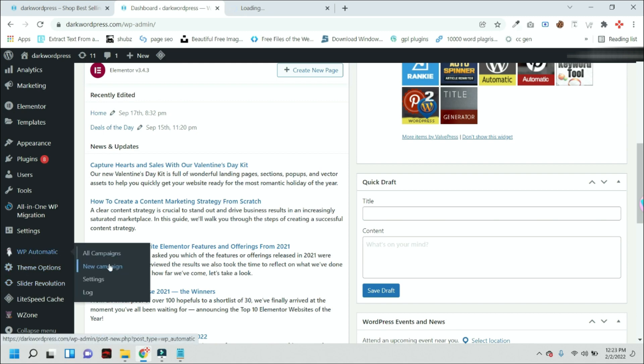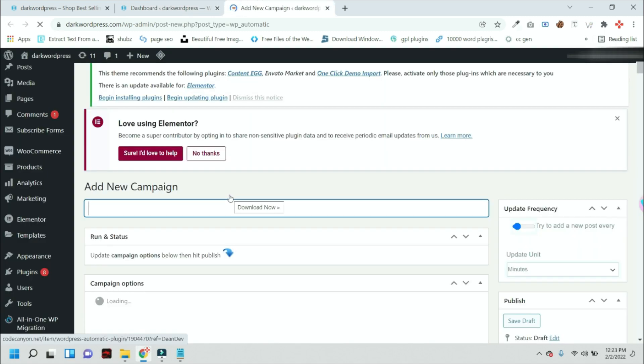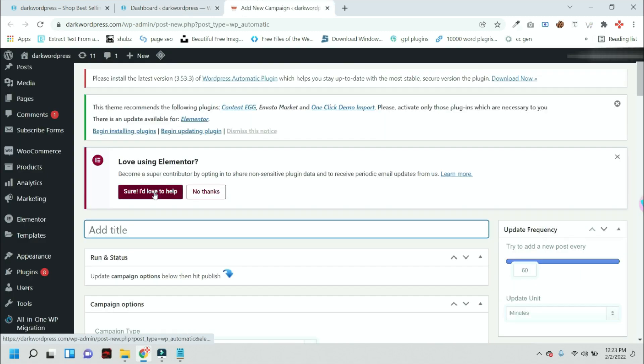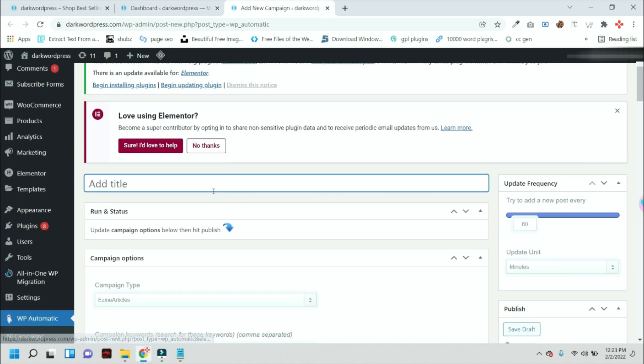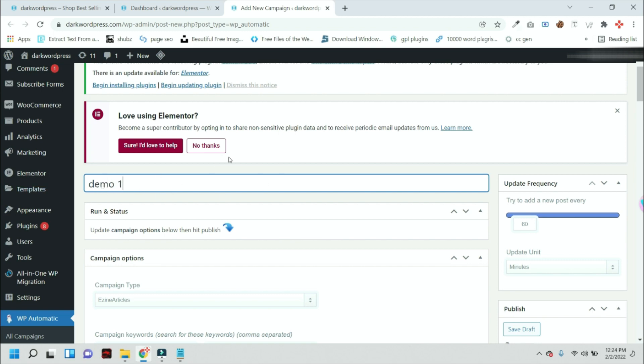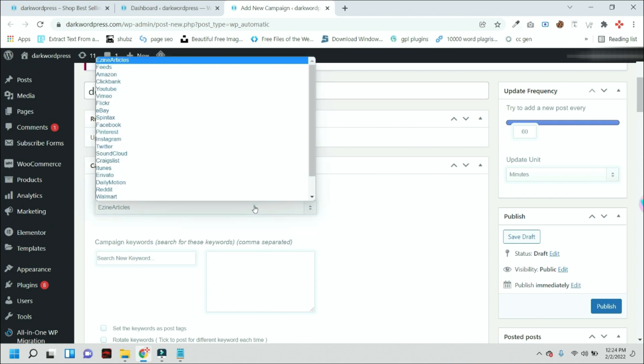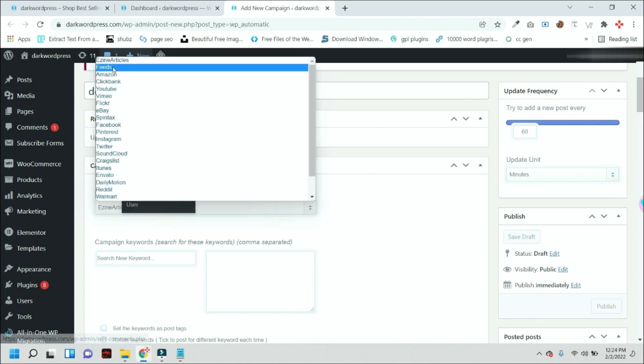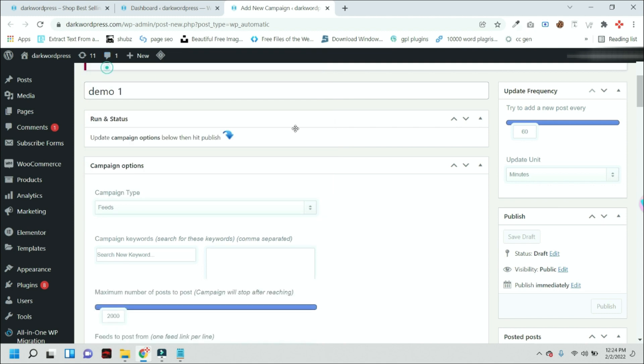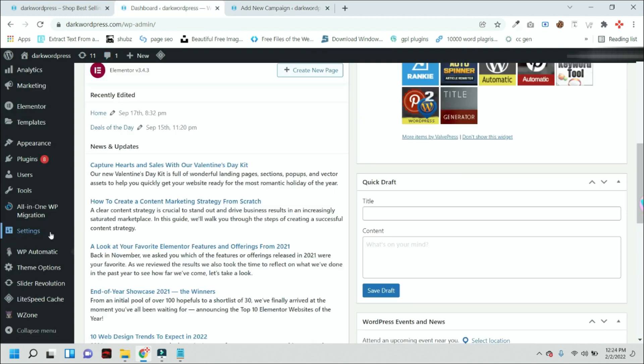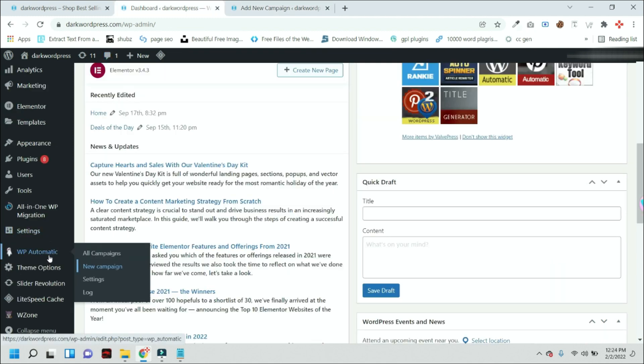So just press the new campaign button. This campaign will fetch data to your website automatically. Here you can add any title for this campaign. I am just adding a demo one, but you can add your title. And we will fetch auto posts from RSS feeds, so you have to select RSS feeds.